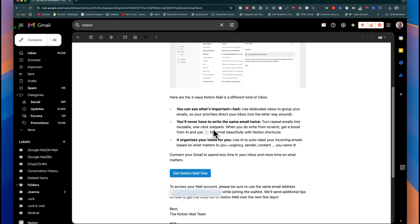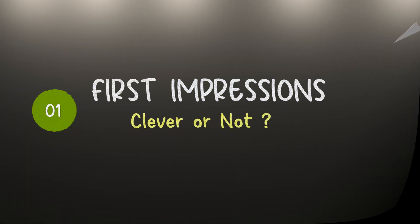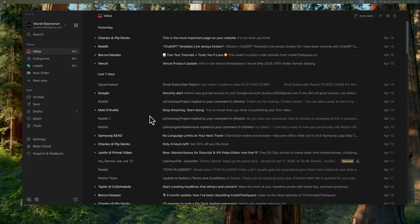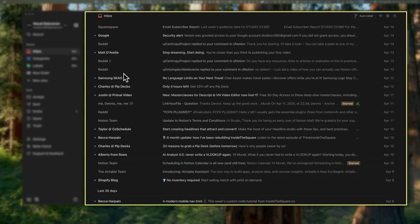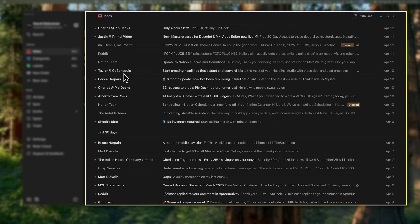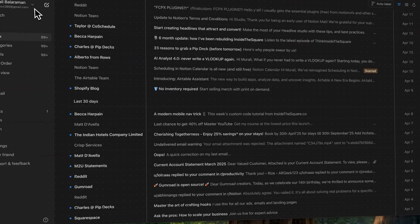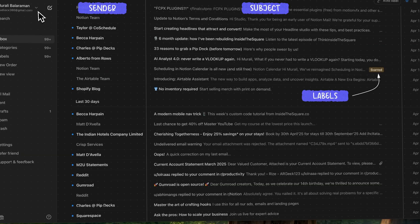Notion Mail feels immediately familiar to Notion users and creates this instant aha moment. It's classic Notion: sidebar on the left and database-style rows on the right, but for email. It literally feels like you're looking at a Notion database. Each email's a row with columns as properties like sender, subject, and labels.